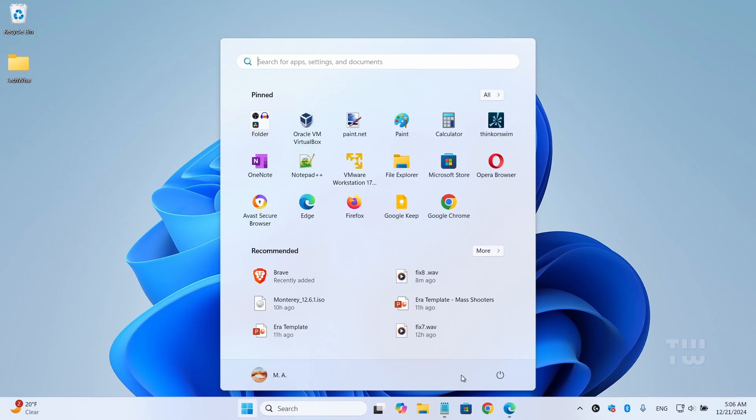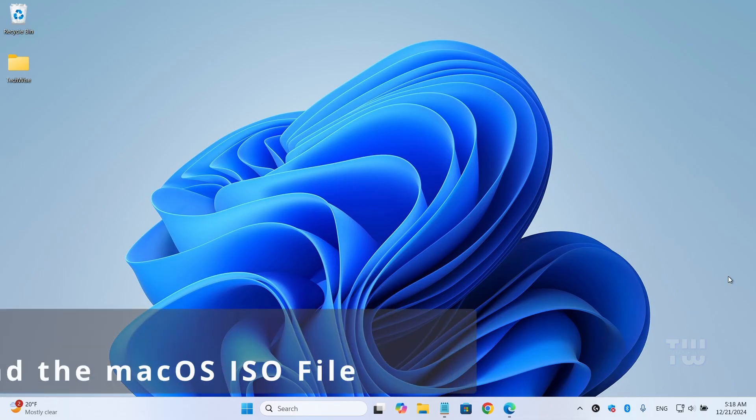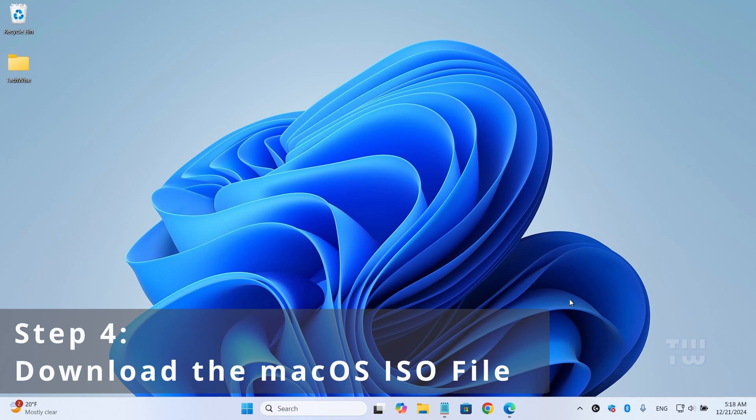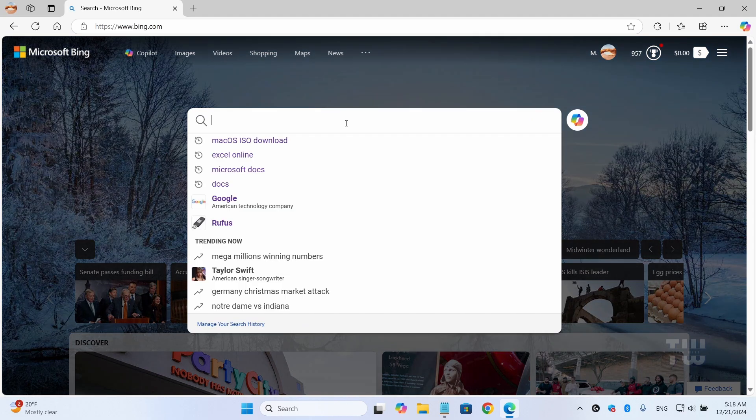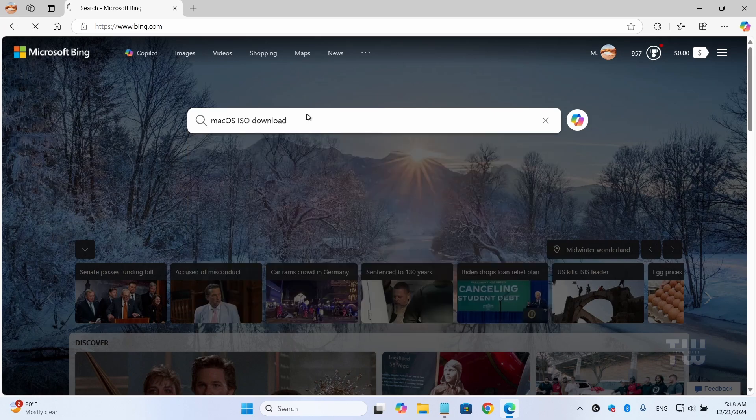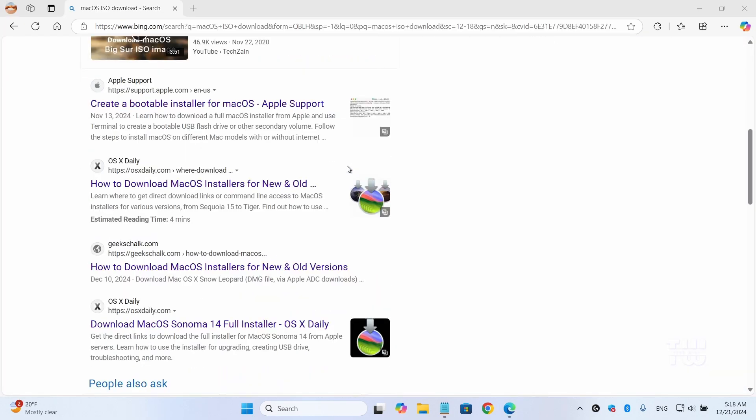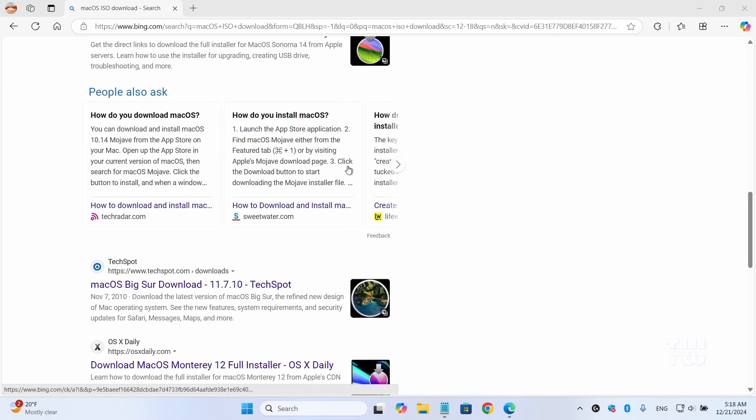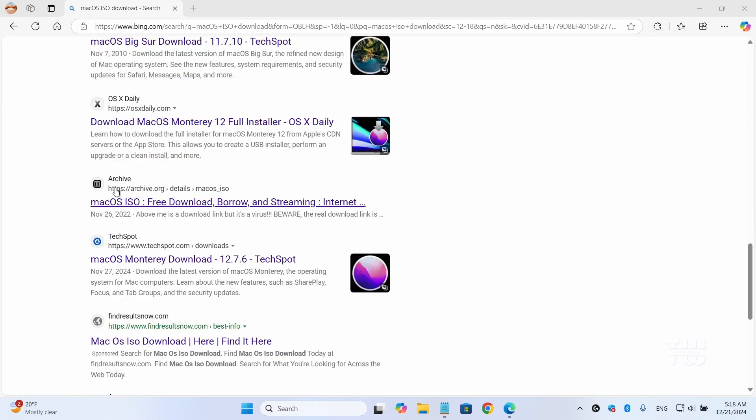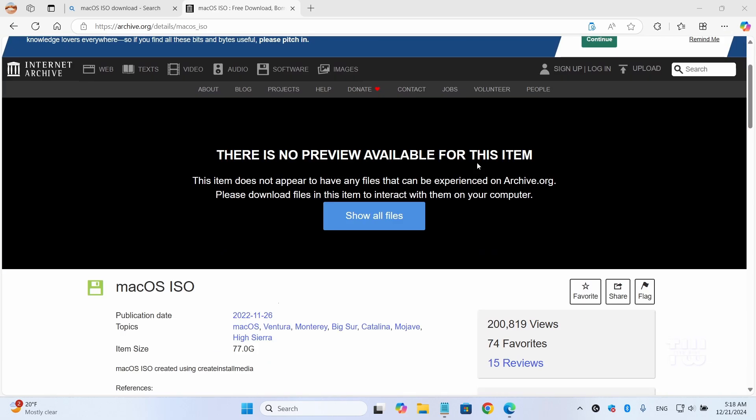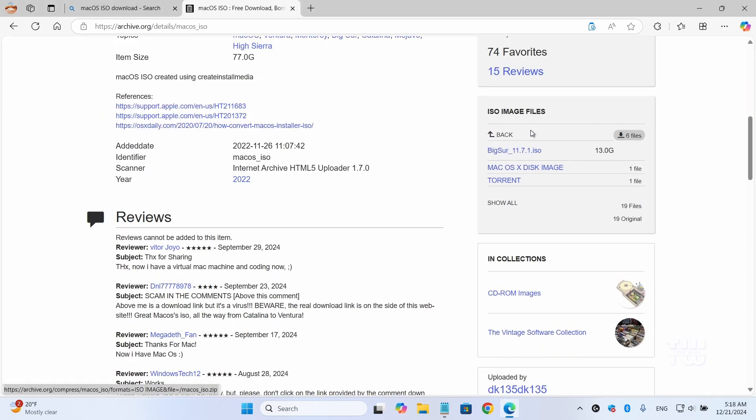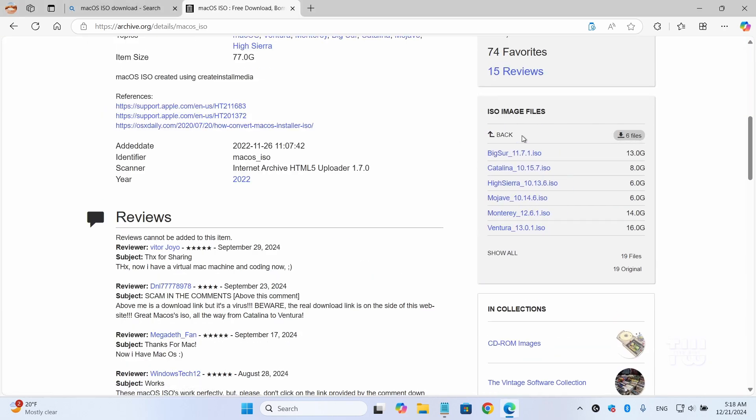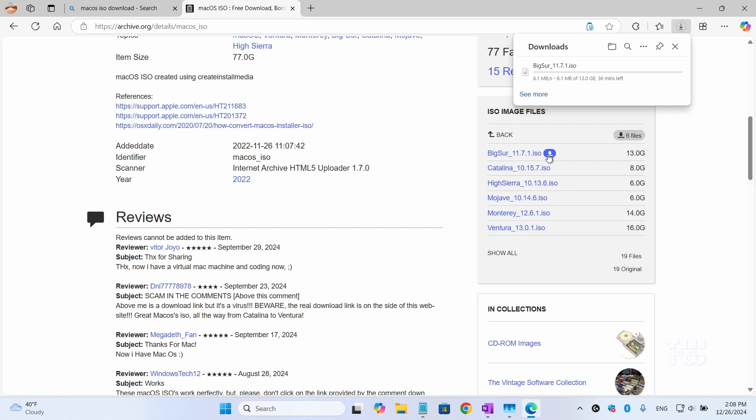Once restarted, now we need to download the macOS ISO image file. Open a browser and search for 'macOS ISO download'. Click on this link from the result, which should be the Internet Archive website. Once on this page, expand the ISO image file menu and you'll see different versions. I'll select Big Sur 11.7.1.iso. Click on the download arrow to start downloading the file. It's about 13 gigabytes, so just be patient.